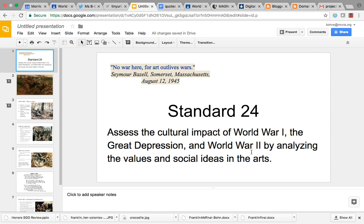We're not going to get into the music much, unfortunately. Music is art, but what I'm going to play in the background is some classical music that was composed during the Great War. Notice the quote at the top: 'No war here, for art outlives wars.'